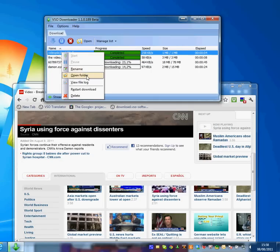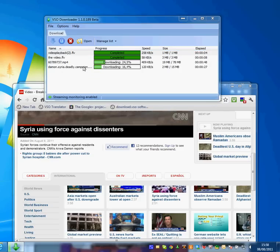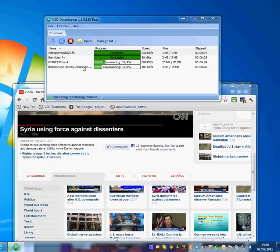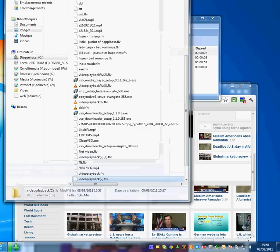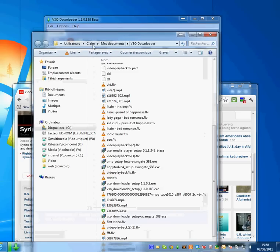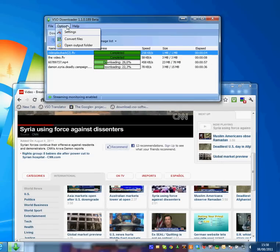But I can also right click and say Open Folder and I can find the place where all my files are being downloaded to. In this case, it's My Documents and VSO Downloader. Of course, you can change that in the settings.